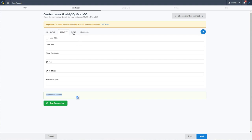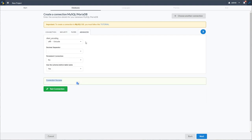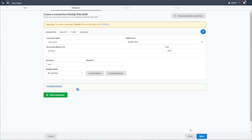There are further options here for security, filtering of tables, and advanced options such as a persistent connection or choosing not to use the schema before the table. I won't be applying those today, so I'll just go ahead and click the next button.